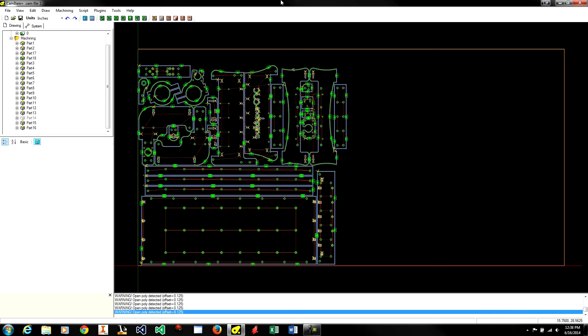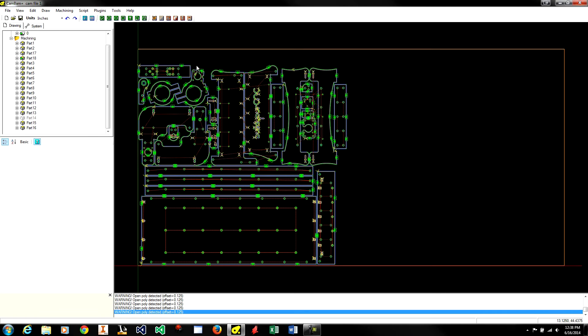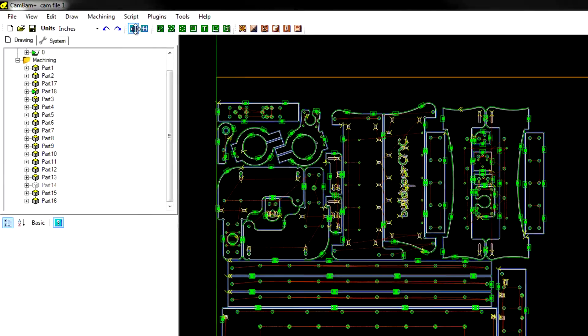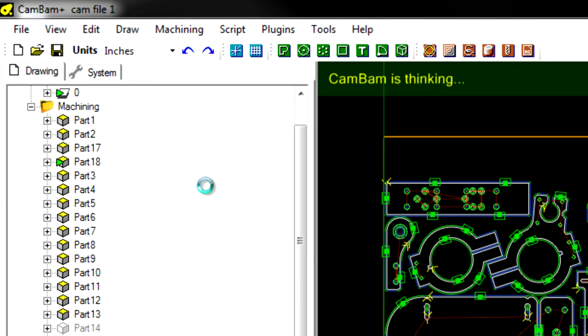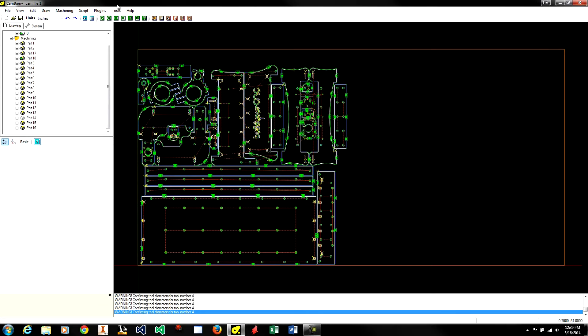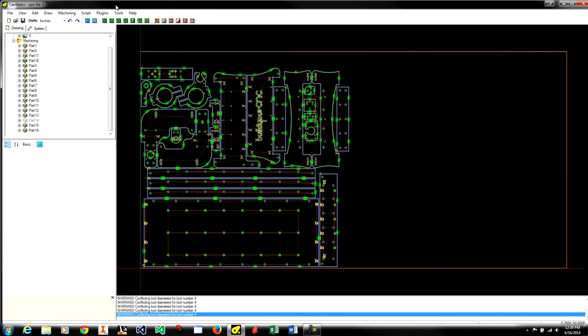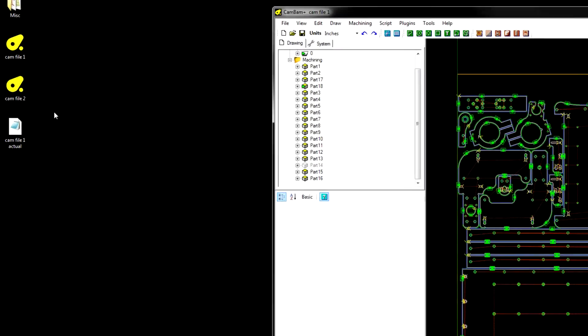Then I will save that file and manually merge the two G-code files that were produced using the CAM program. I will be using CAM-BAM but this technique should work fine with other CAM programs as well. The first step would be to produce a G-code file for this particular file. We should see a G-code file created in the folder.